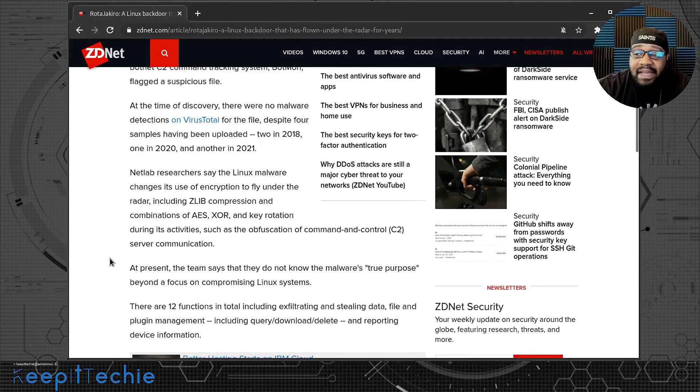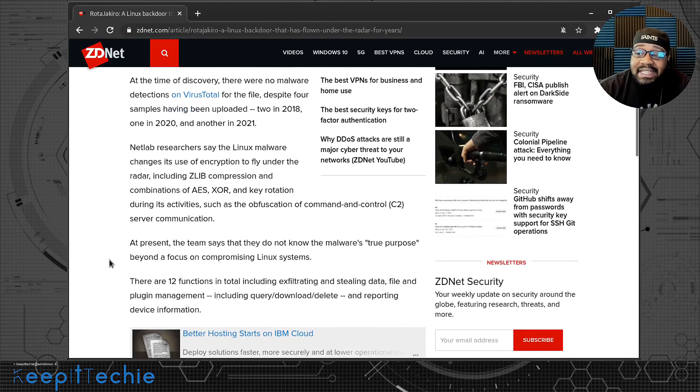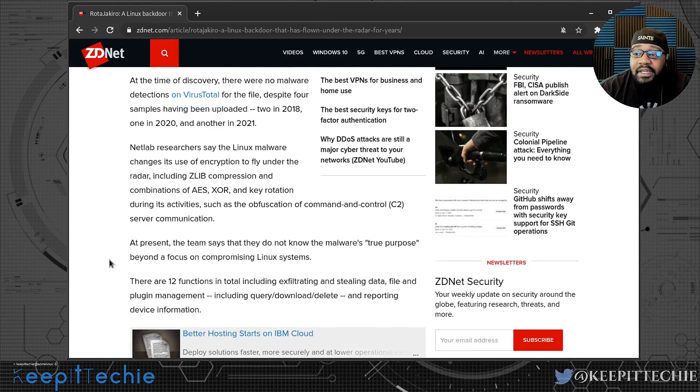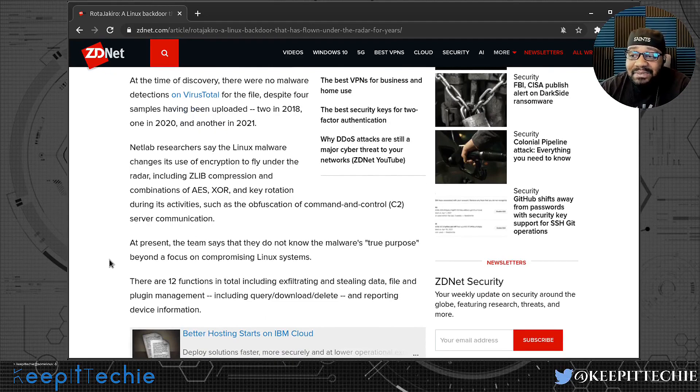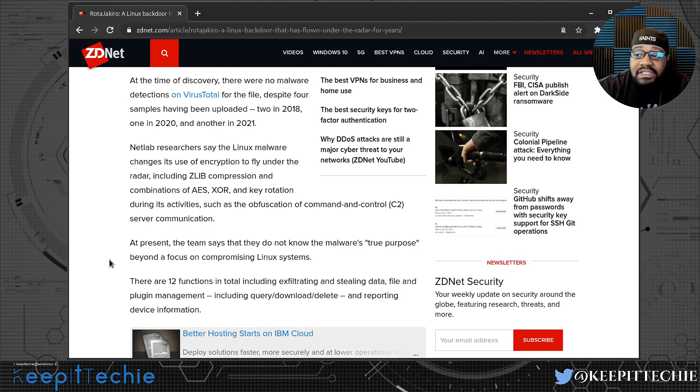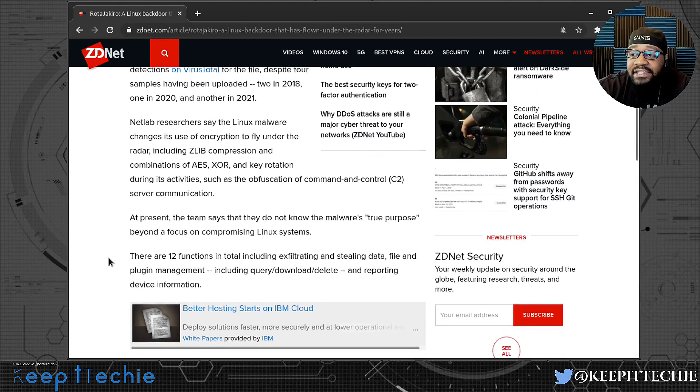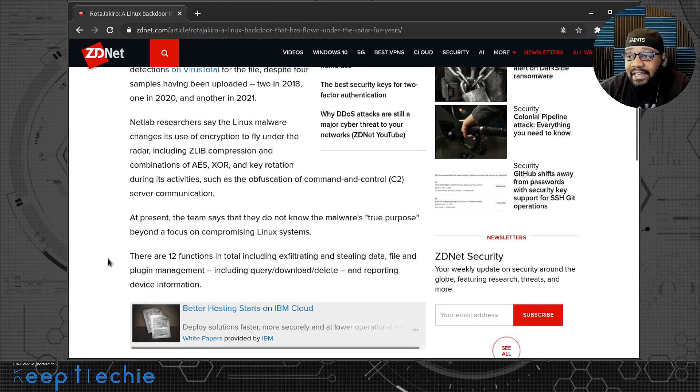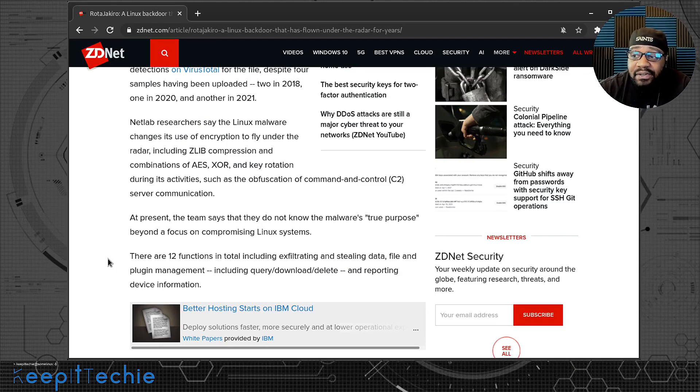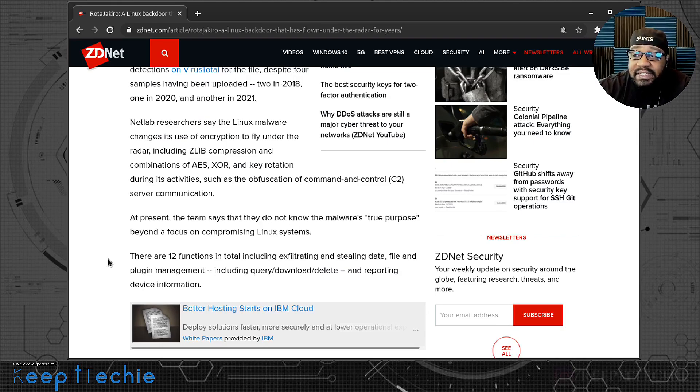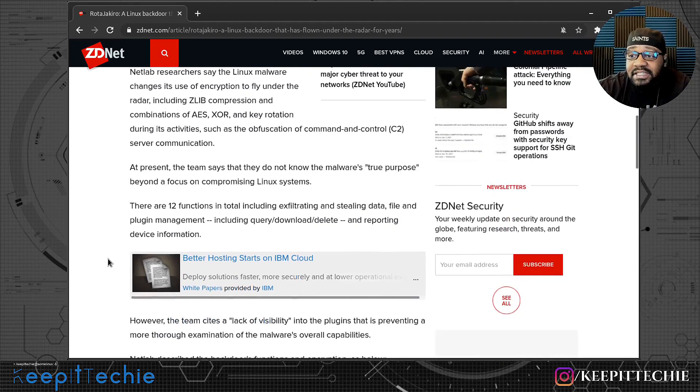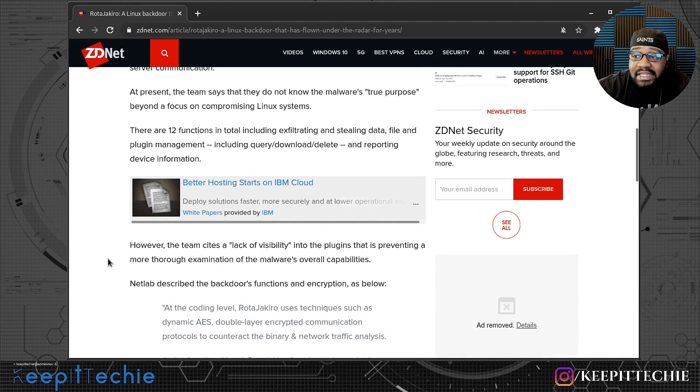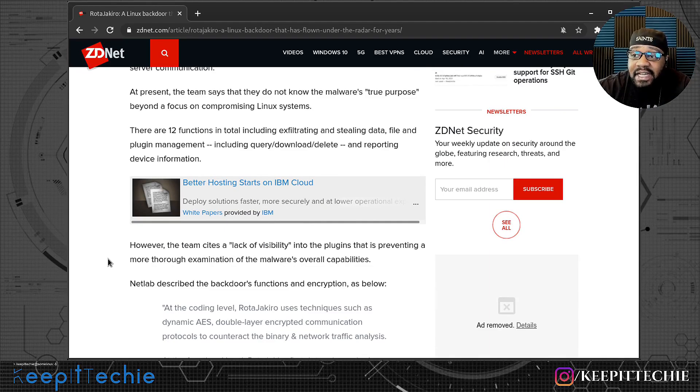At present, the team says that they do not know the malware's true purpose beyond a focus of compromising Linux systems. There are 12 functions in total, including exfiltration, installing data, file and plugin management, including query, delete or download, delete, and reporting device information. So that's interesting that it's actually pulling that information like that.